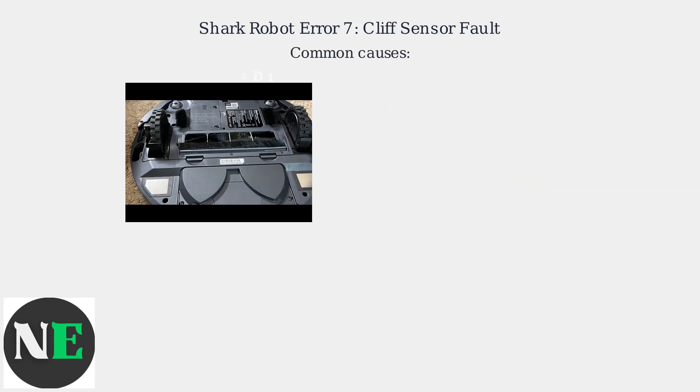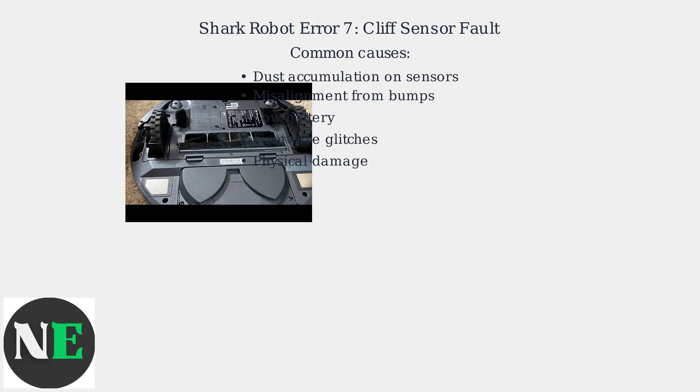Common causes include dust accumulation on the sensors, misalignment due to bumps, low battery, firmware glitches, or physical damage to the sensors.